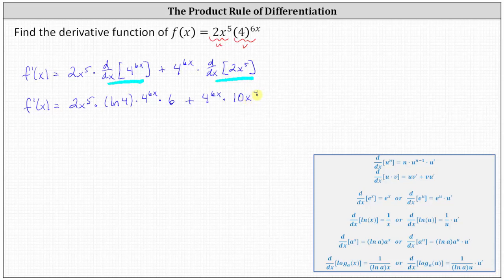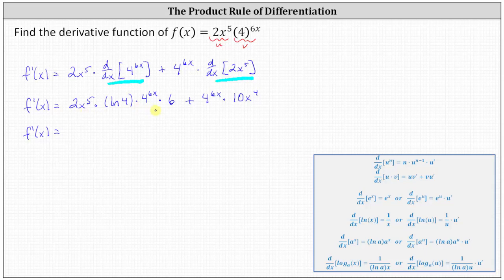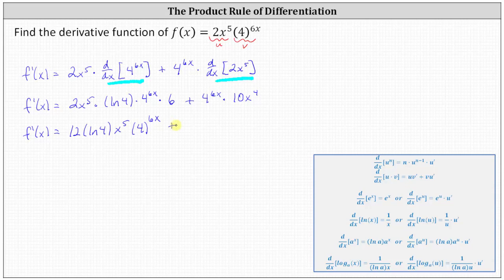Let's clean this up. Since two, six, and natural log four are all constants, and two times six is twelve, we write the first product as twelve times natural log four times x to the fifth times four to the power of six x, plus the second product as ten x to the fourth times four to the power of six x. This is one valid form of the derivative function.